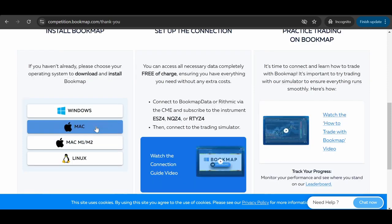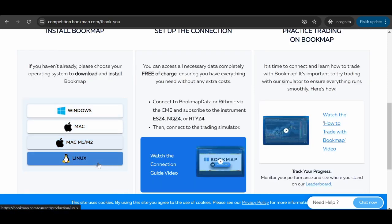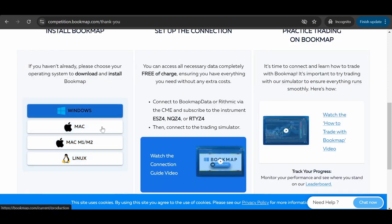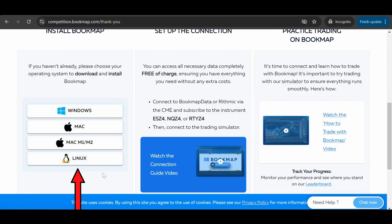If Bookmap is currently running, close it. Then select the appropriate installation link for your computer's operating system.